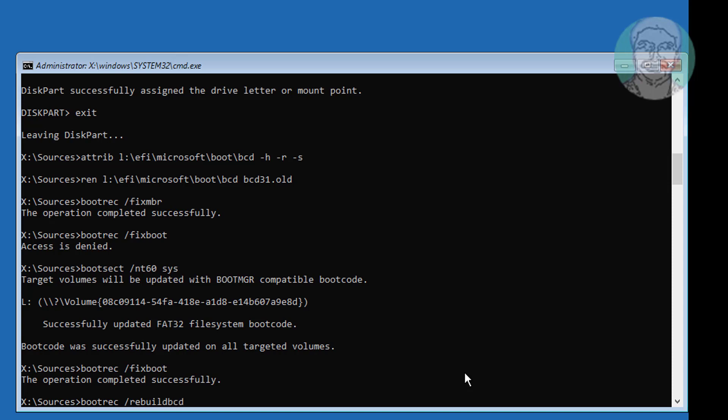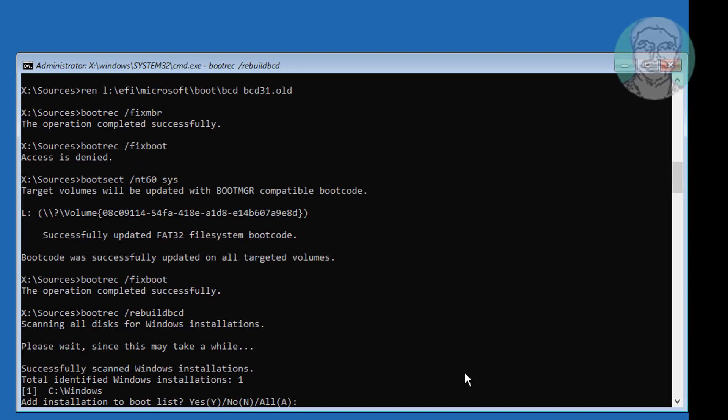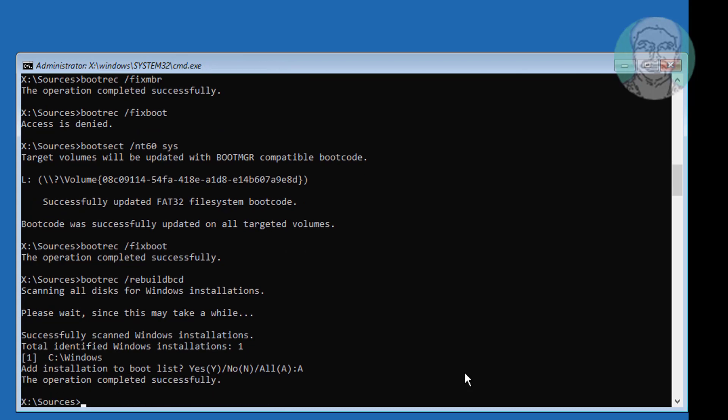Type bcdboot space Windows installed drive space slash sys. Type bcdboot space assigned drive letter colon space slash f space all.